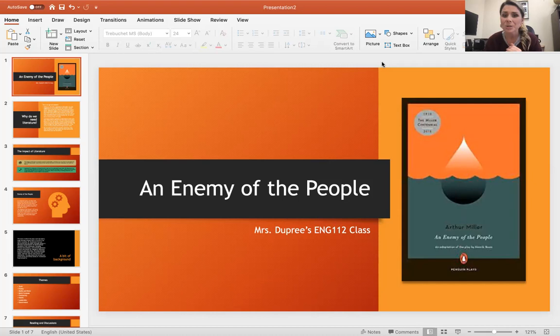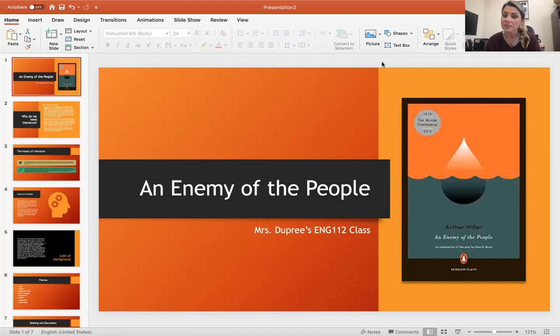We're going to take a little pause from writing and jump into a literature unit. For the next two weeks, we're going to be talking about a play, An Enemy of the People.